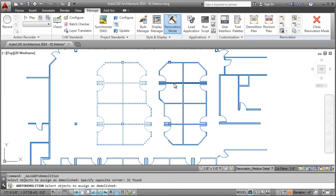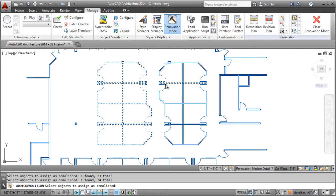From a user's point of view, all you need to do is select the objects and decide what is existing, demolished, or new.